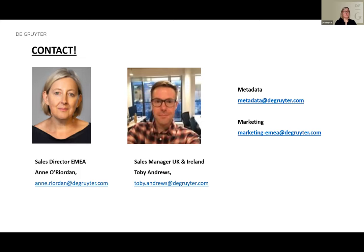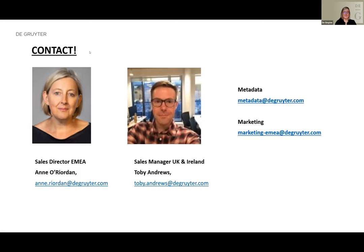I don't see any other questions. We're at the hour. I hope you enjoyed today's session. We will send you all the slide deck and the recording afterwards with more information, and we hope to talk to you further. Thank you for joining and we hope to see you again at one of our forthcoming workshops. Thank you very much for taking your time and have a great afternoon. Goodbye.